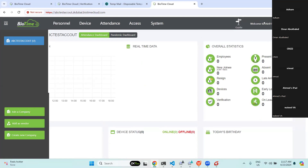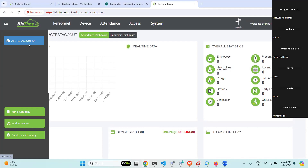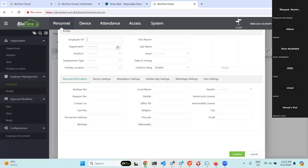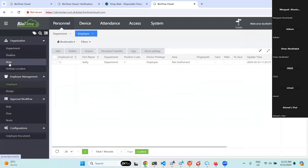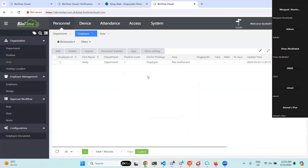This is how we created the company. You can see the company we created. You can add your employees here — you just need to create the employee ID, first name, and so on. Before that, you need to create an area and add one area, then assign the employee to that particular area.